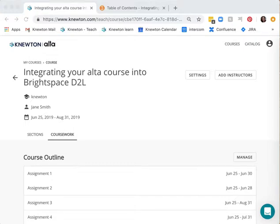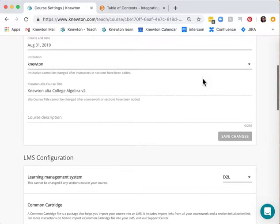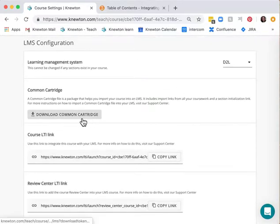In this video you'll learn how to integrate your Newton Alta course with Brightspace D2L. First you need to create your course within Alta. Then go to the settings button, scroll down to the LMS configuration area and download the common cartridge.